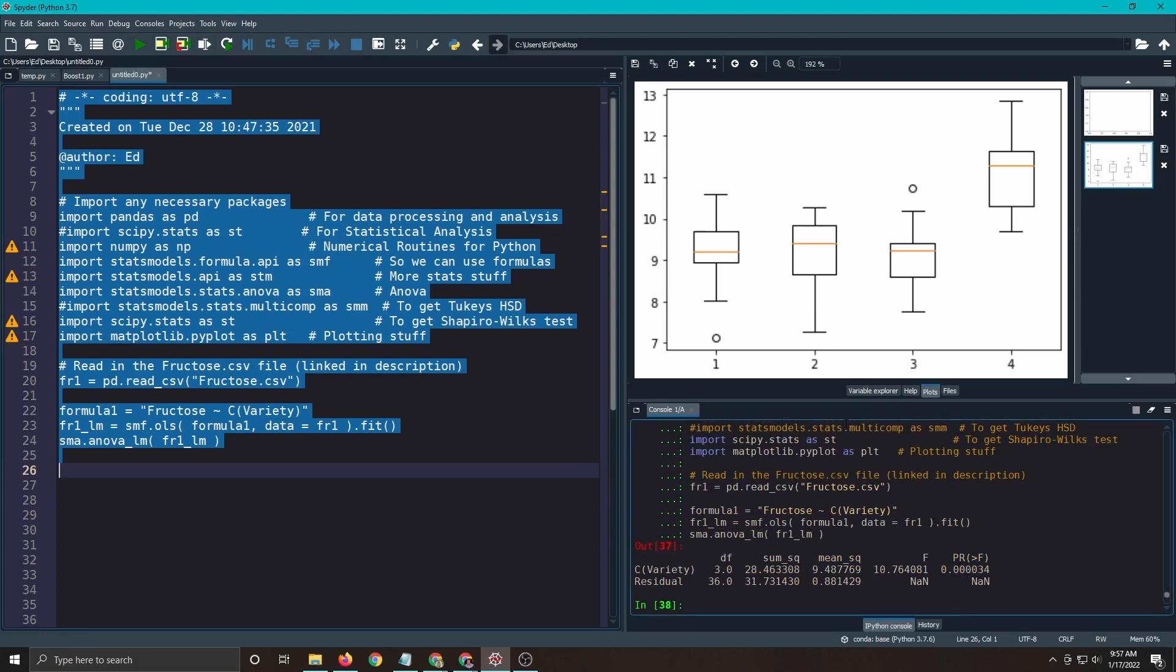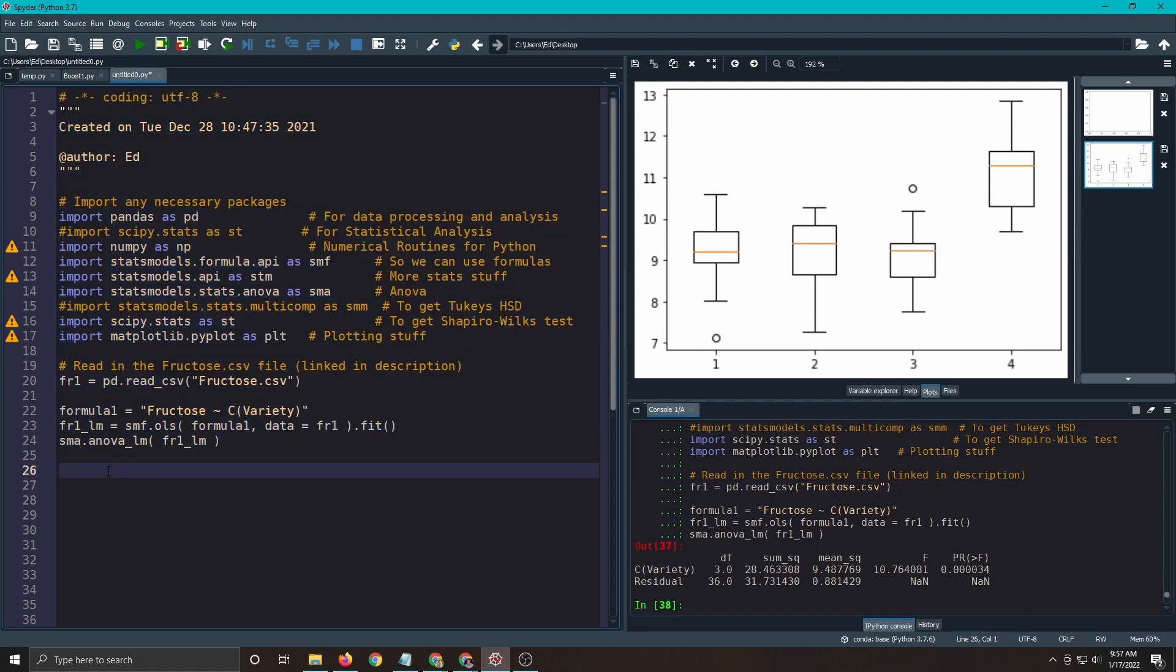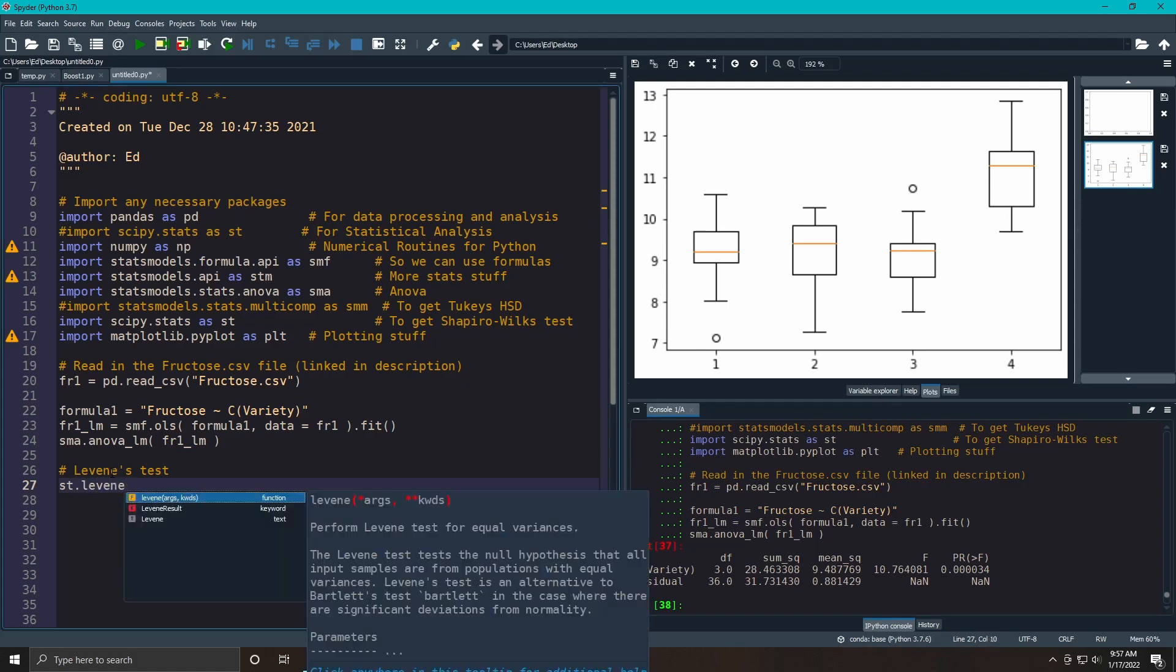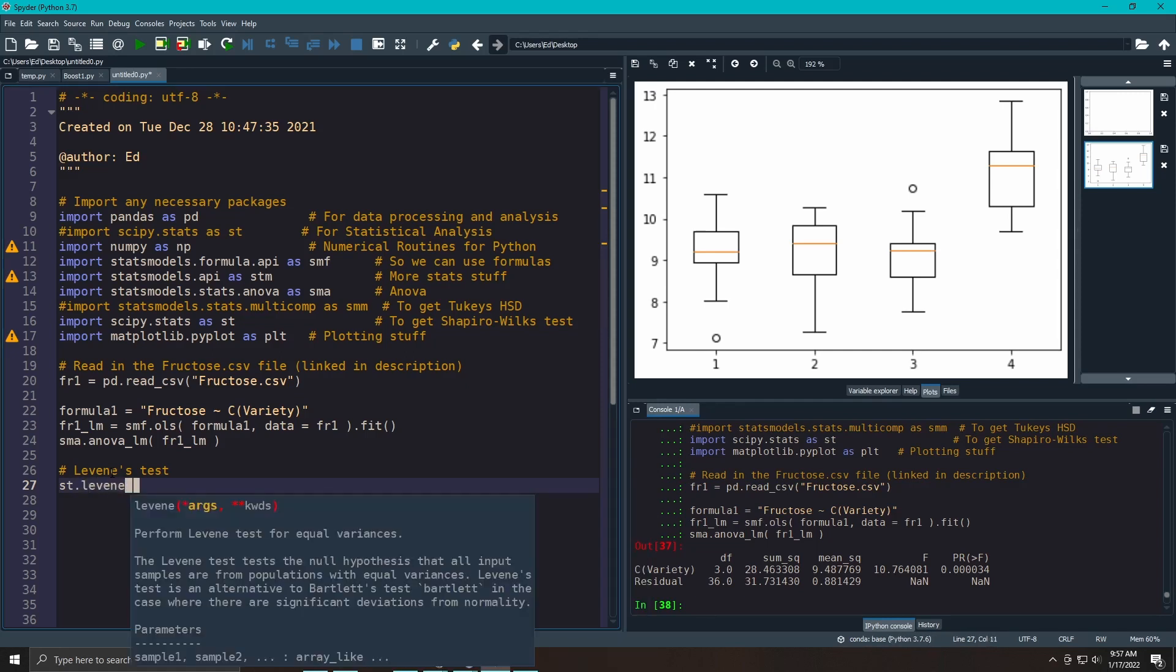We've got our p-value. We noticed that there were differences across the fructose, across varieties, and now what we want to do is look at the constant variance assumption. We checked normalities last time. So what we're going to do is Levene's test. It's pretty easy to do, especially here, because it's already packaged inside of SciPy Stats. All you have to do is put in the data that you have.